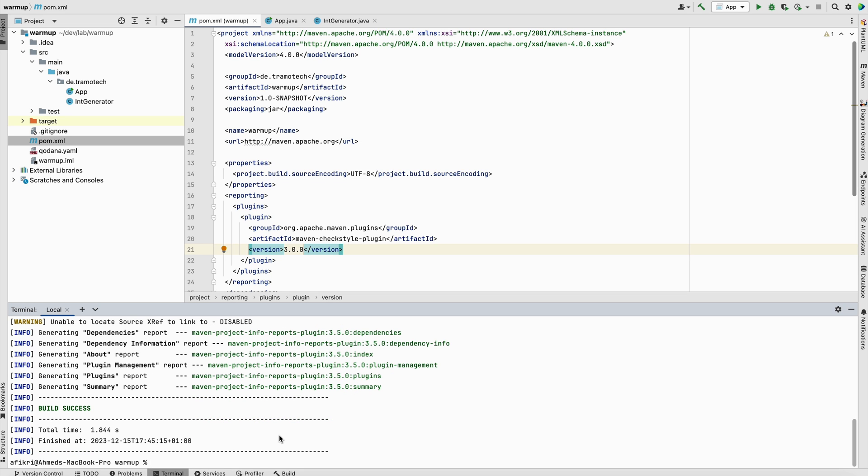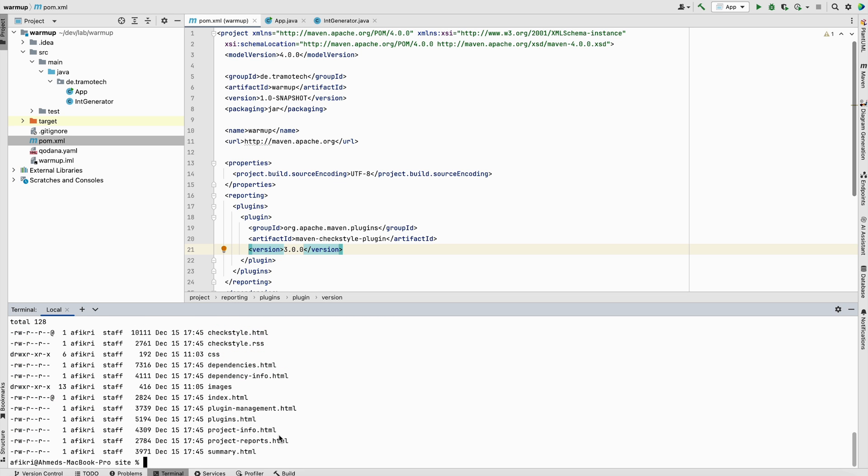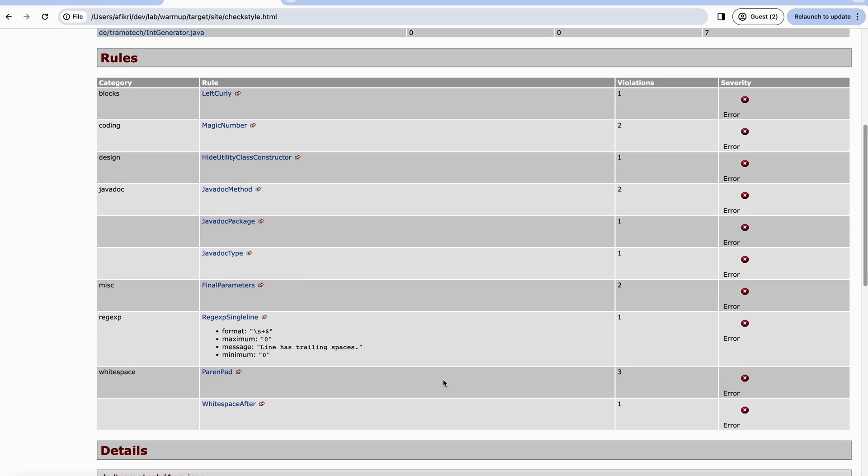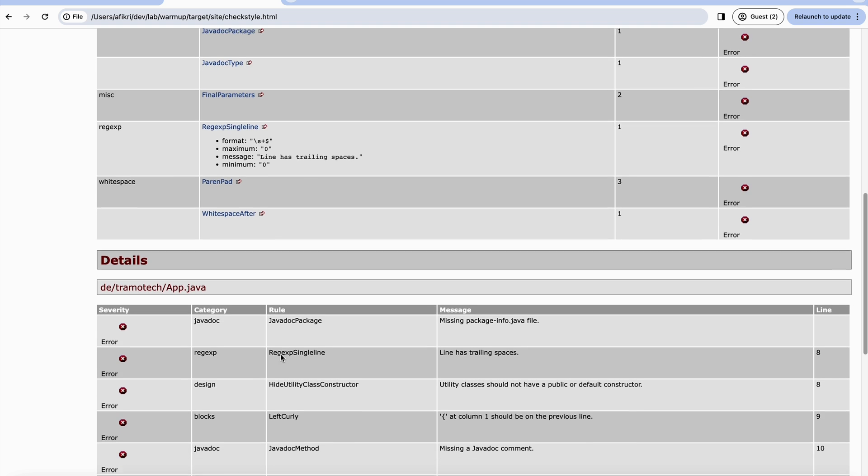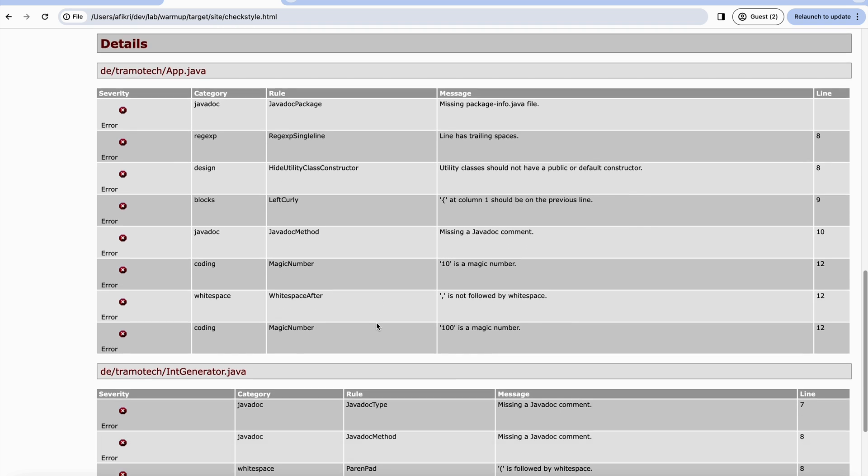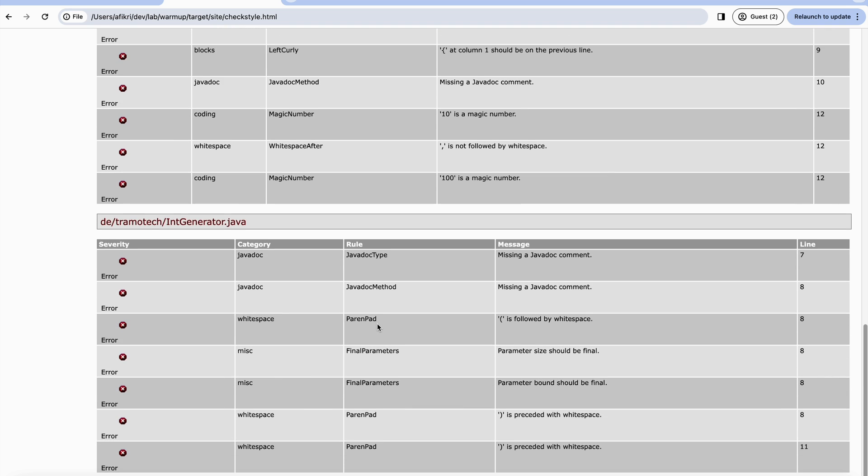Now the reports have been generated, and you can find them under target site. This is our report just generated. Let's open it in the browser. As you see here, you have much information. We see that we have some errors on this application, and you can analyze and correct all those errors.